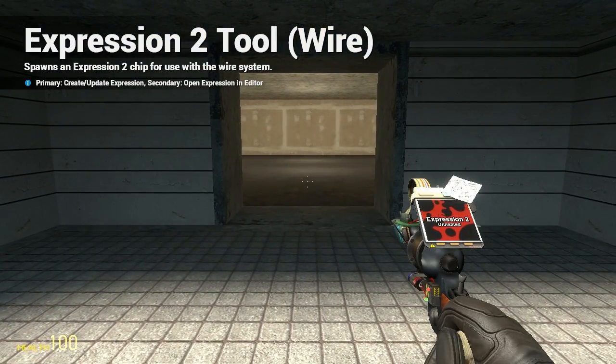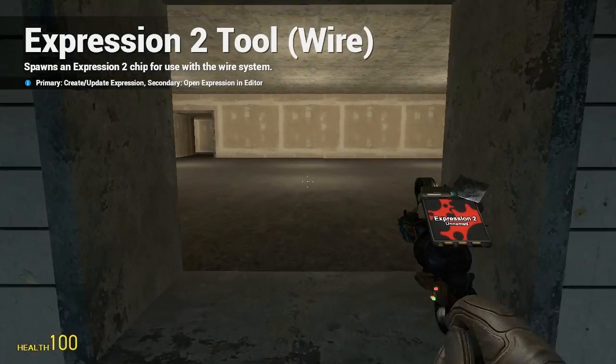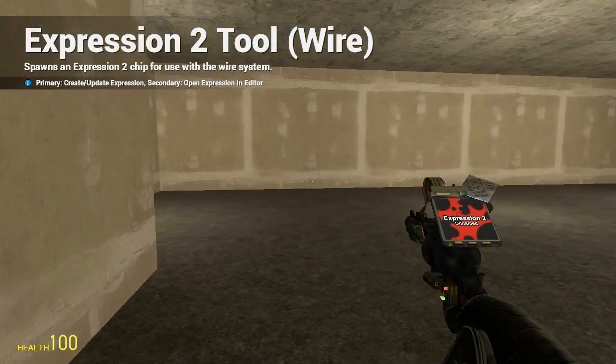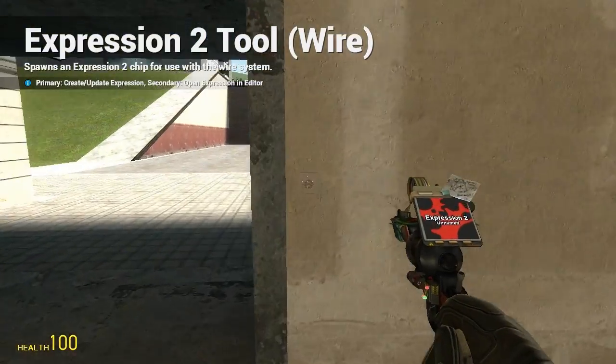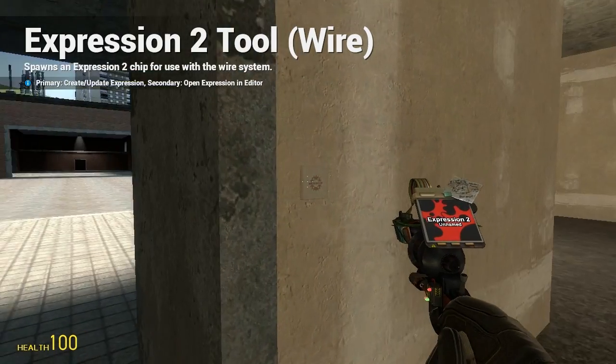HolywireMod here, and this is going to be tutorial 2 in the Expression 2 series, where I go over Boolean algebra and data types.